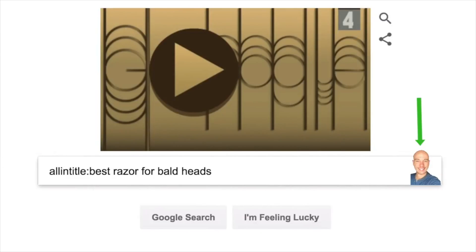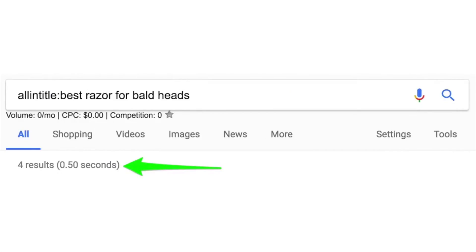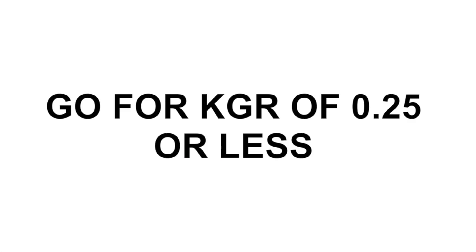The all-in-title results are pretty easy to find. All-in-title is an advanced Google search command — you go to the search bar, type 'allintitle' (all one word), colon, then enter your keyword phrase, usually several words long. No quotes needed. You'll get some number of results, hopefully not that many. The ratio you're looking for is less than 0.25 — take the all-in-title number of results divided by the local monthly search volume, and if it equals 0.25 or less, you're in good shape. That's a KGR-compliant keyword.